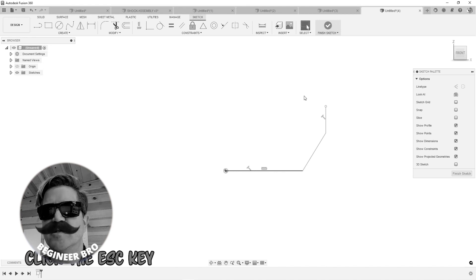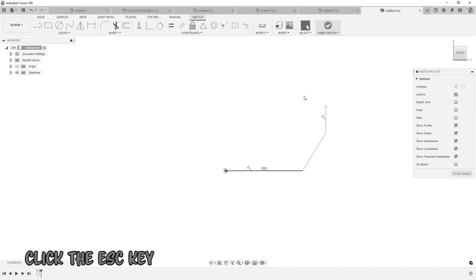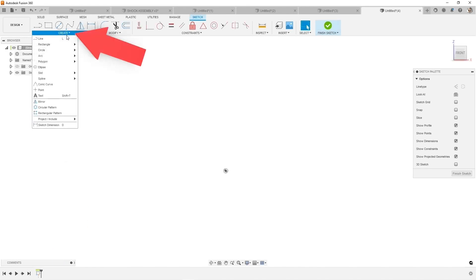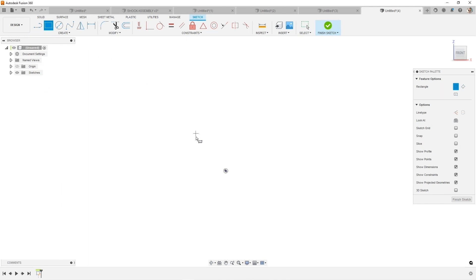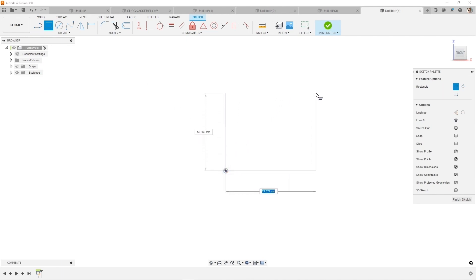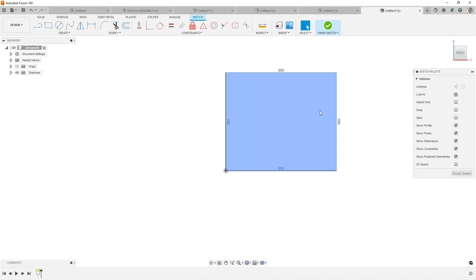Why are there so many different rectangles? So under the create command, if you go to rectangle, you'll see these three different rectangles. Two point is one of the most common. It's very quick. It's dragging from corner to corner. You're effectively placing the bottom left and the upper right corner. And now you have a rectangle that you can dimension.